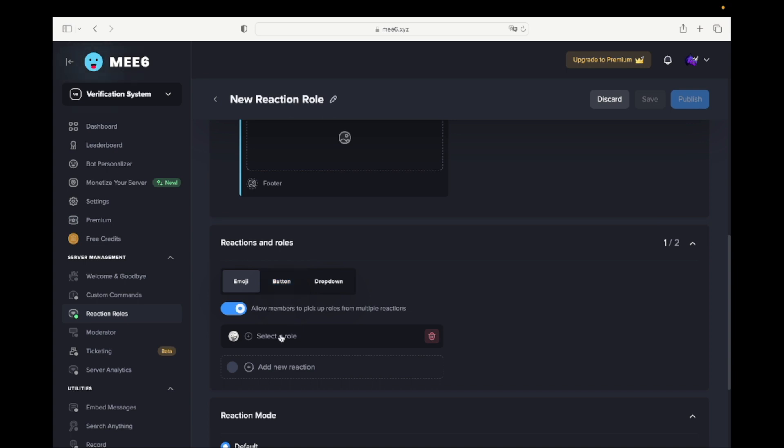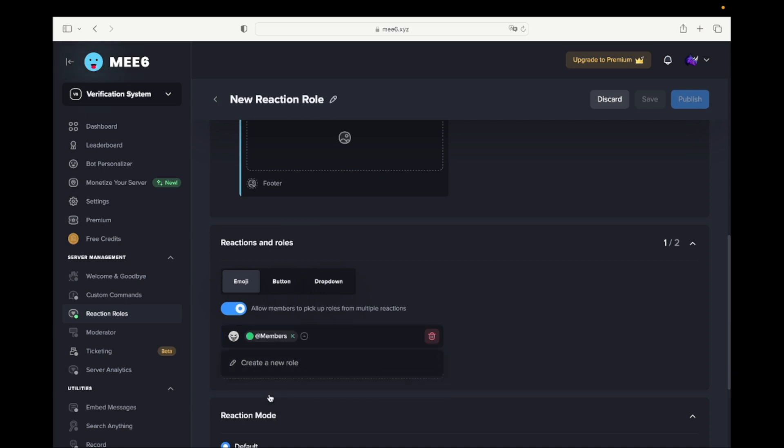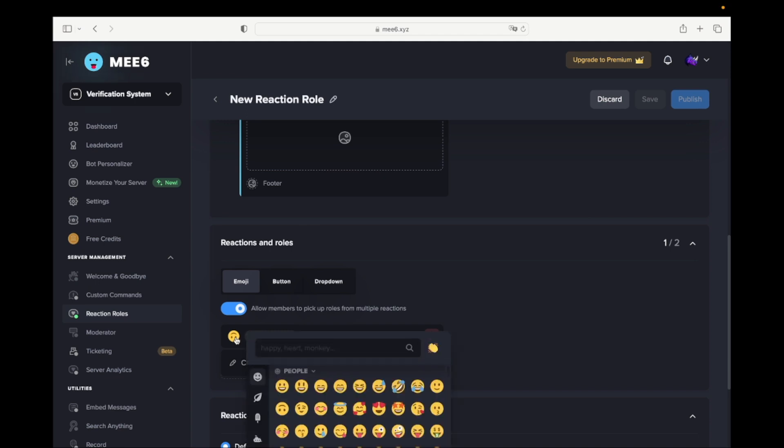Click on the Plus and select the role you made earlier. Now click on the emoji and select the checkmark emoji.